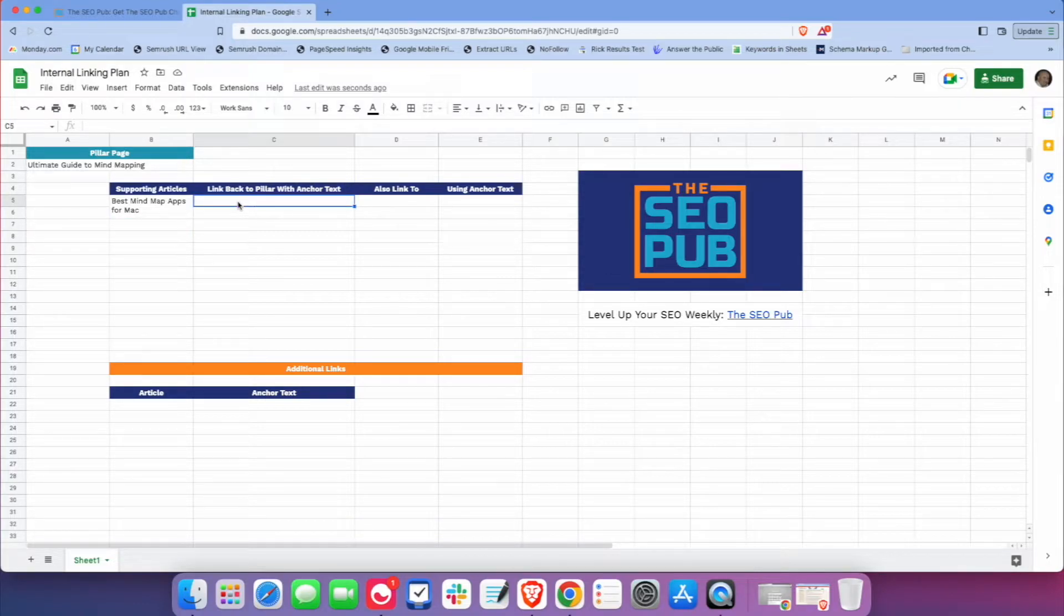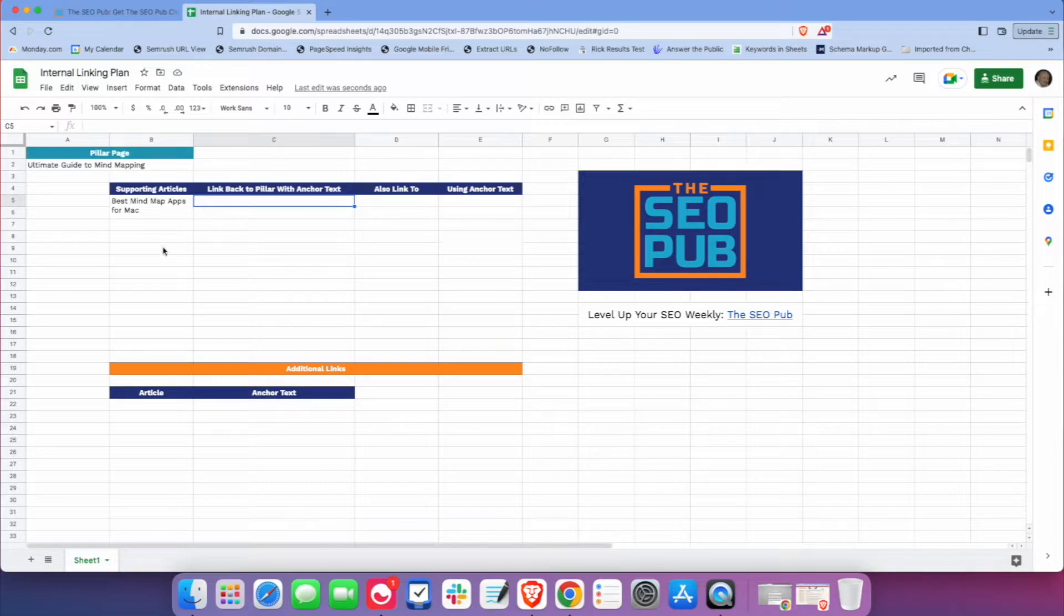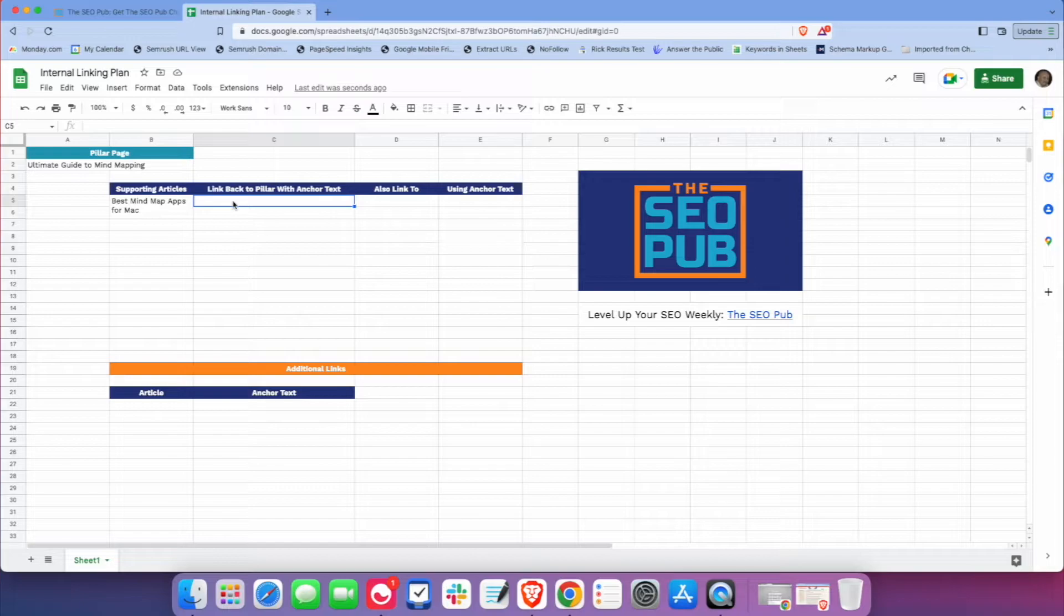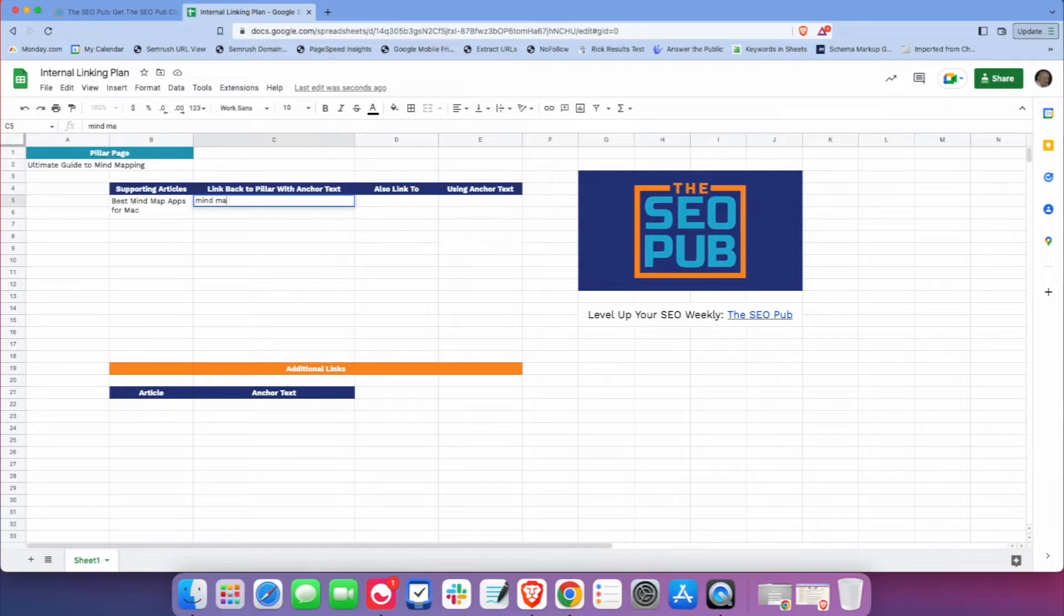And in this field, we're going to put the anchor text. So let's say we wanted to link back. This is going to be the anchor text. All these articles are going to link back to the pillar page here. So let's say we wanted to use the anchor text. Maybe this one's just going to be a simple one, mind maps.